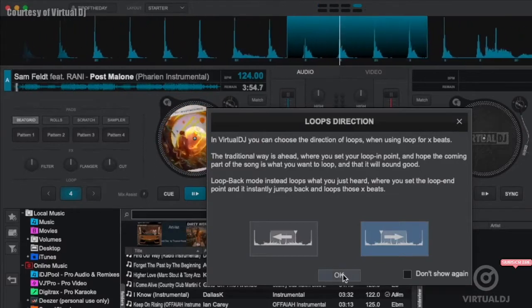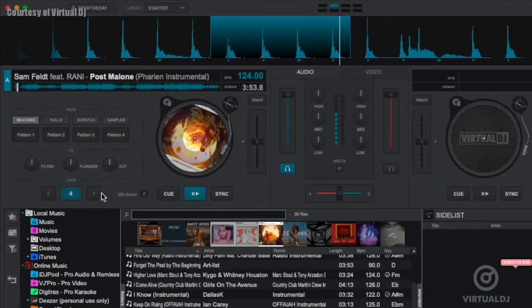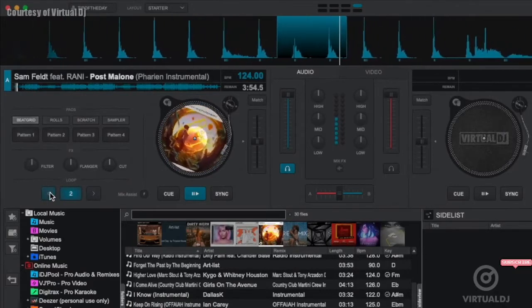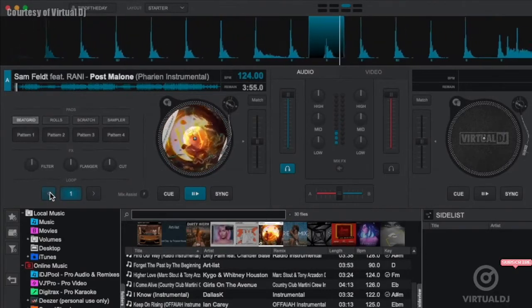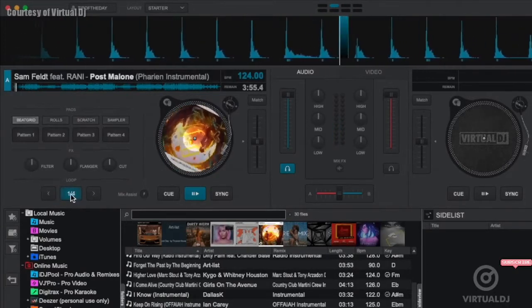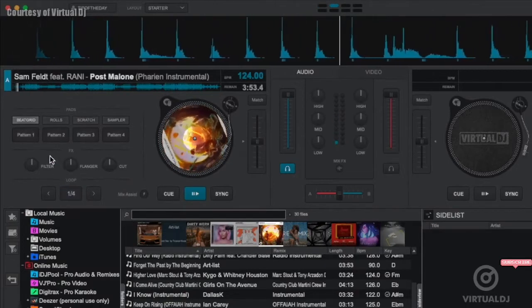Additionally, when you create your first loop, a window will appear for you to set the loop direction to either loop forward or backward. You can also alter the length of the loop by clicking on the arrows next to the beat number.